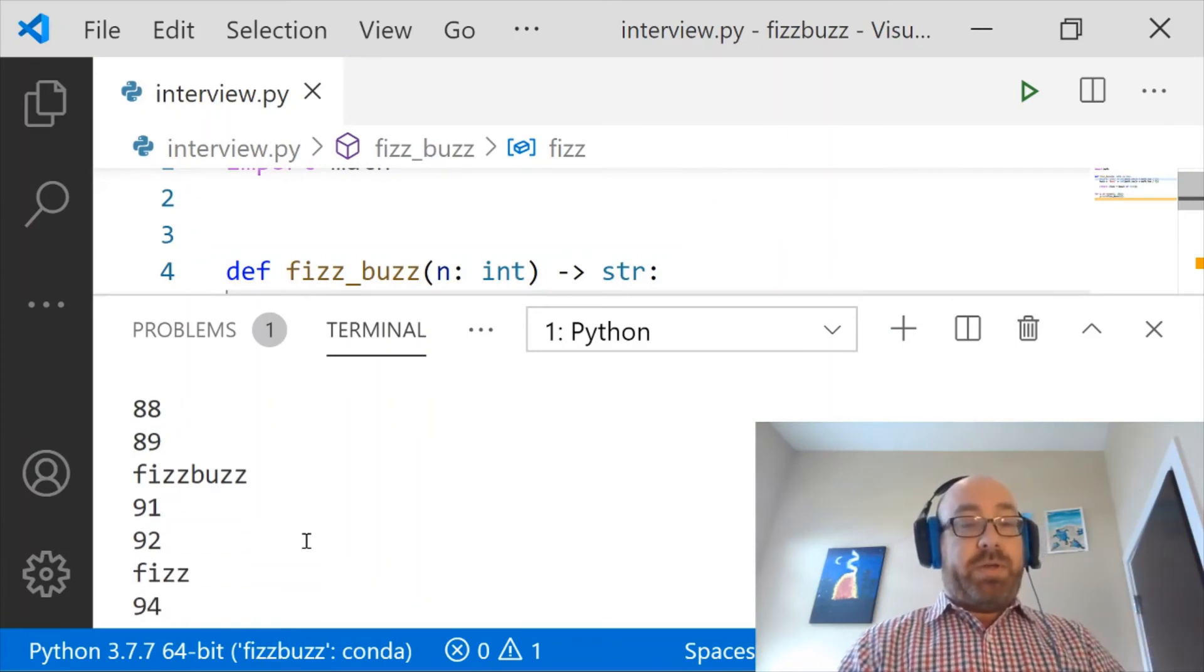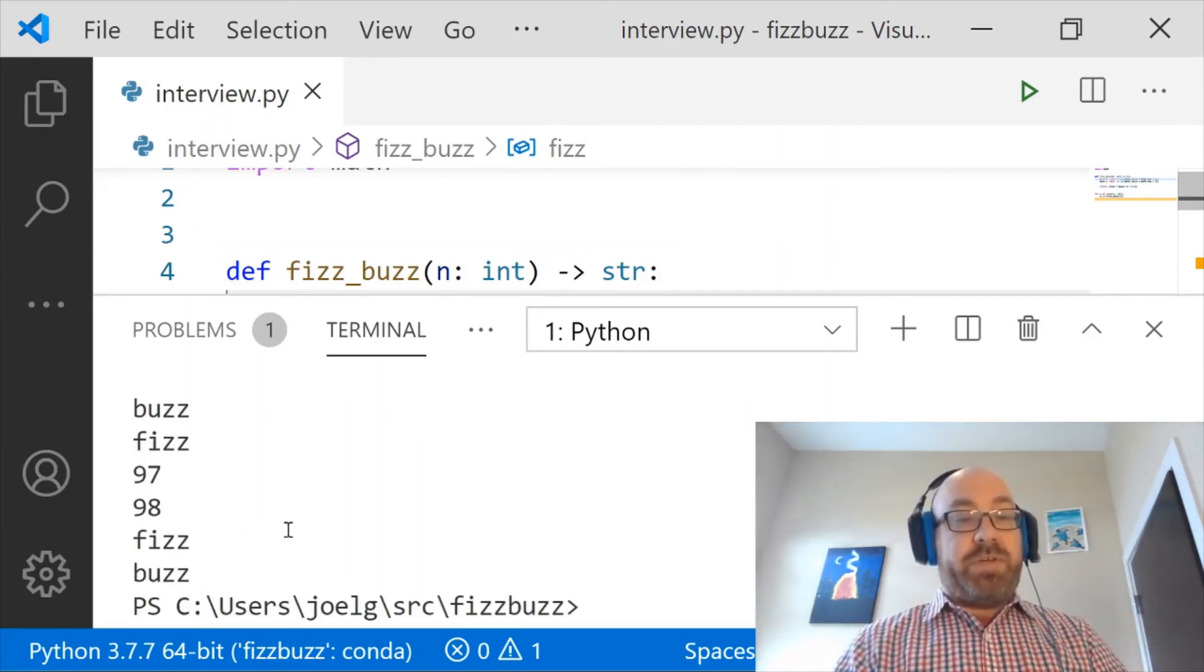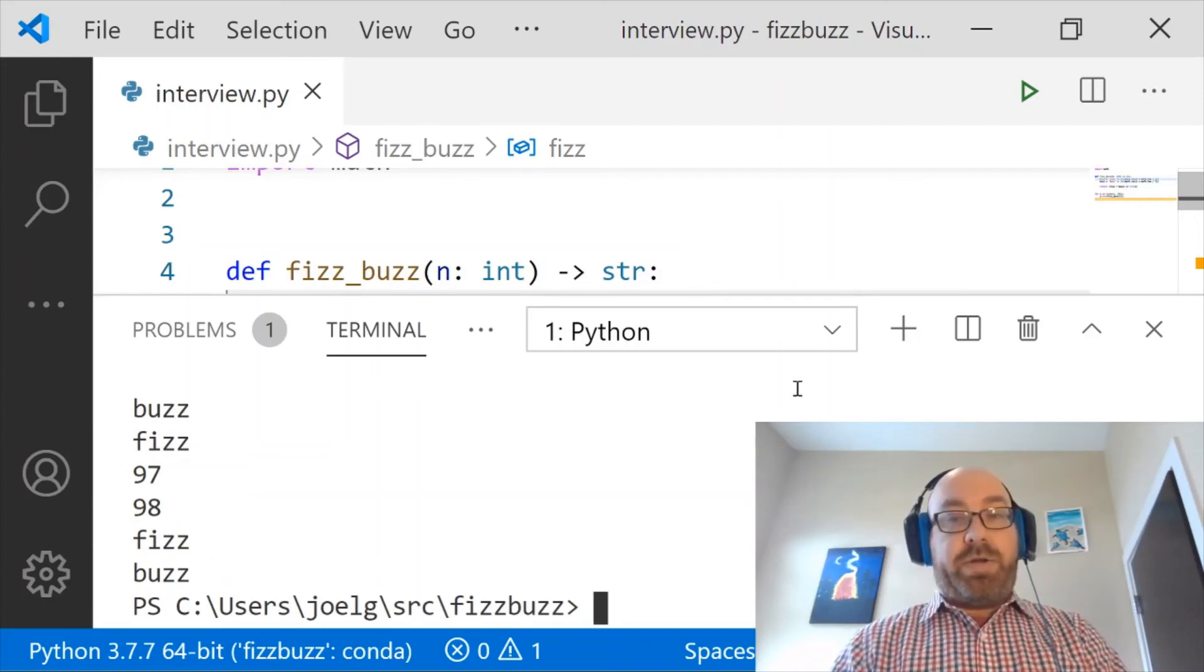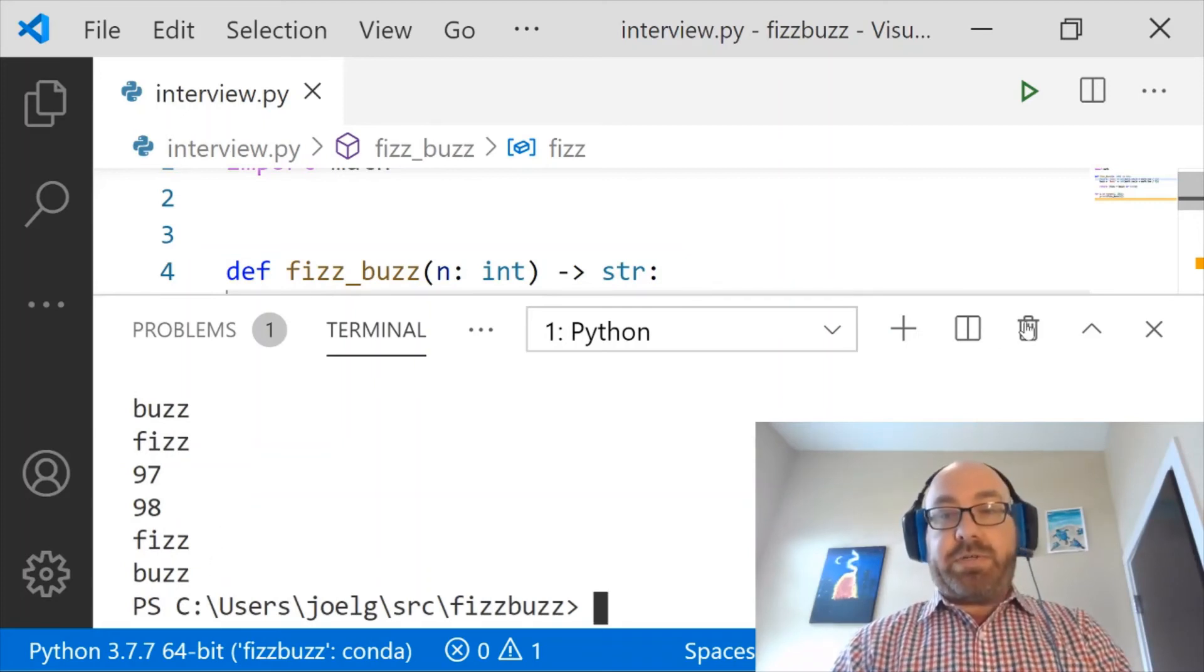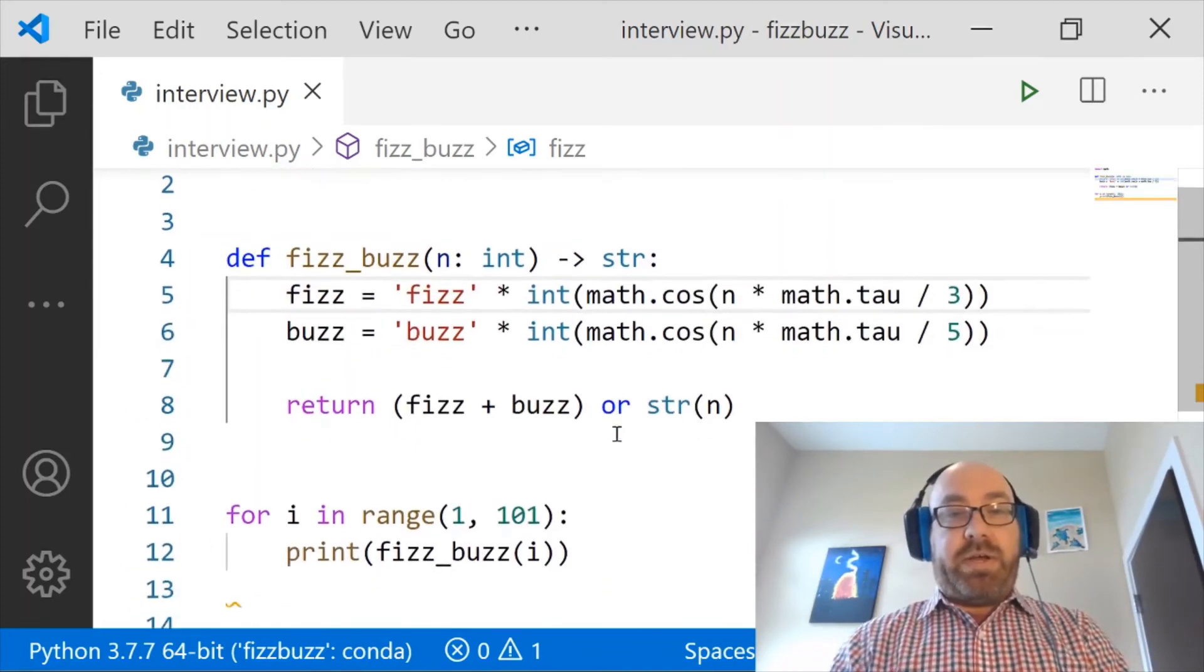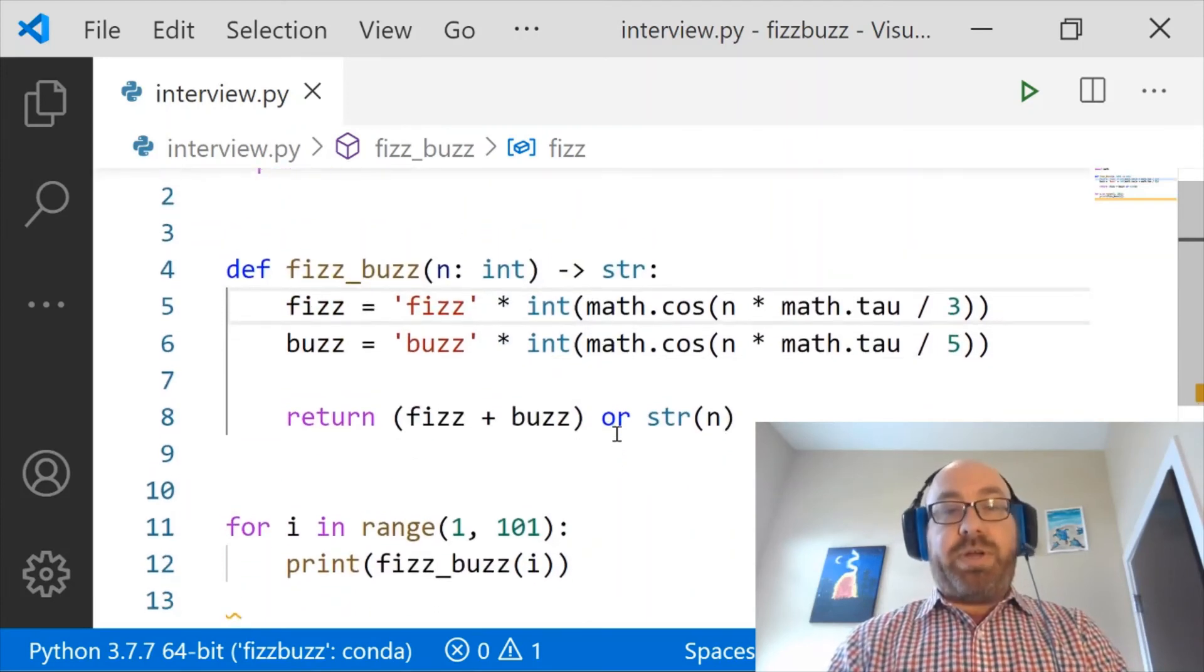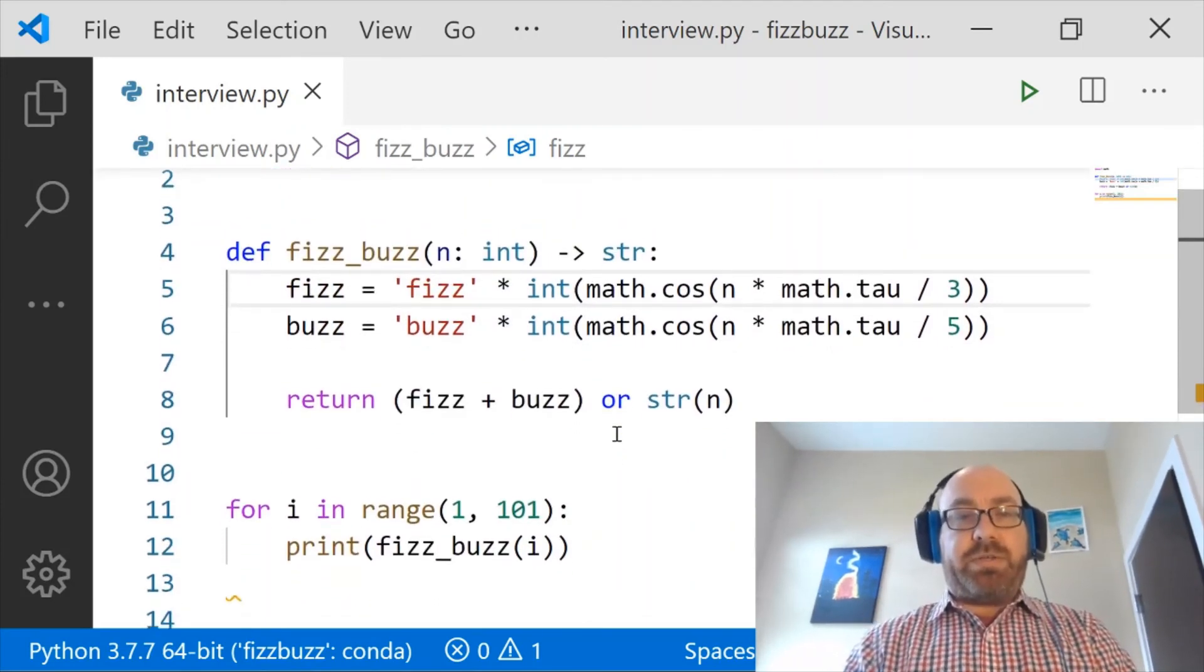91, 92, Fizz, 94, Buzz, and then 99 and 100. So that looks really good. And I think that's a pretty nice solution.